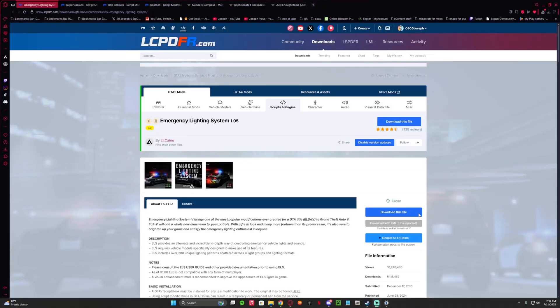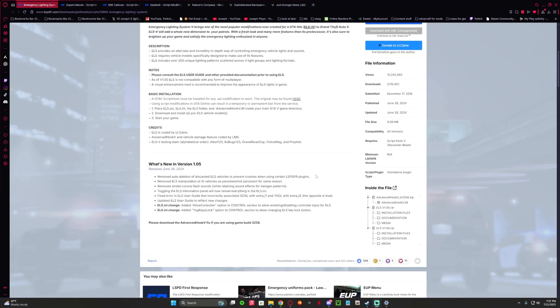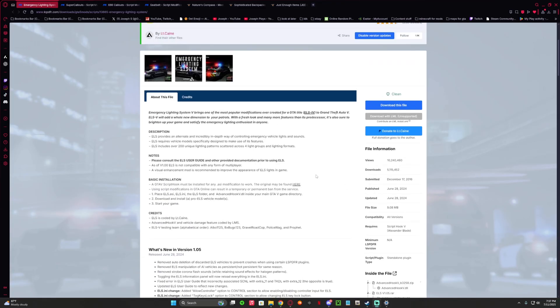What is up, everybody? Today we're installing EOS into Grand Theft Auto V, LSP, as far as updated June 28th.